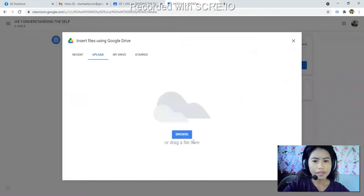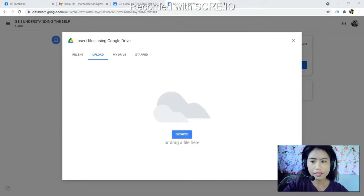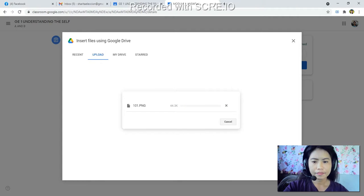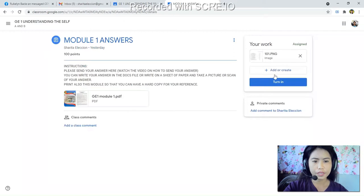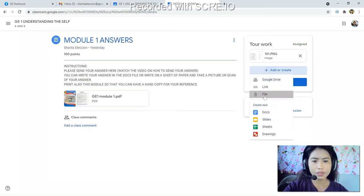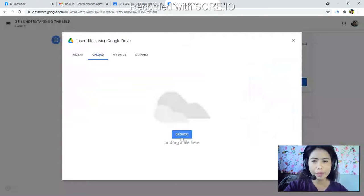Click 'Browse' and you can search for the file of your answer. For example, if it is a picture, please choose the picture file and click 'Open.' Your picture is now uploaded. You can also add more pictures if you have many pictures of your answers.